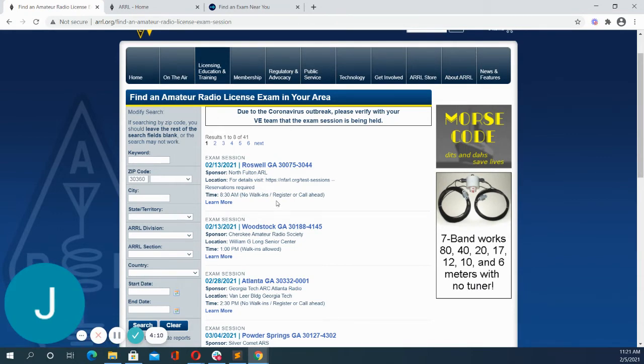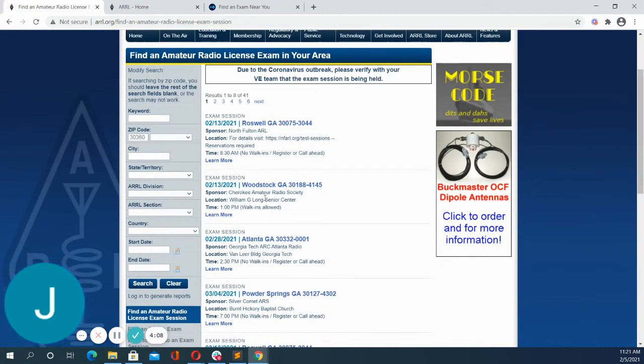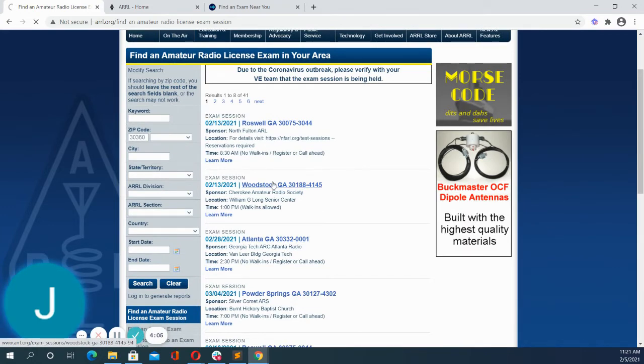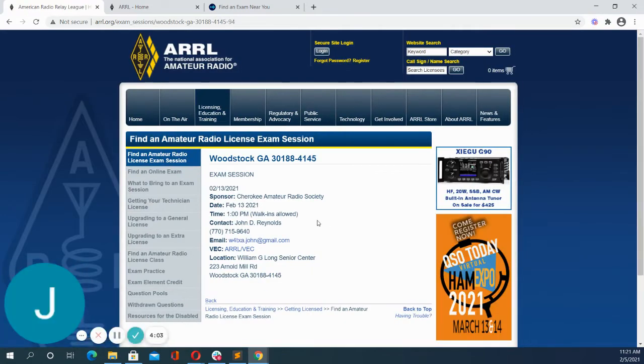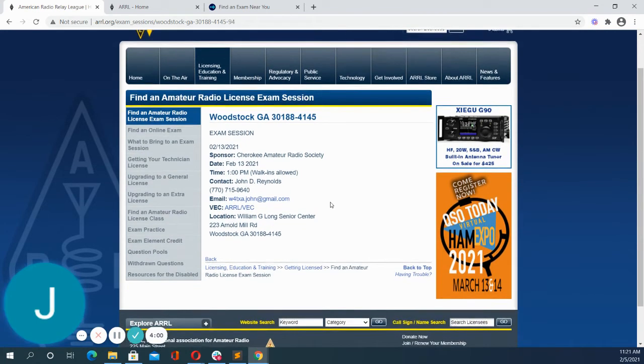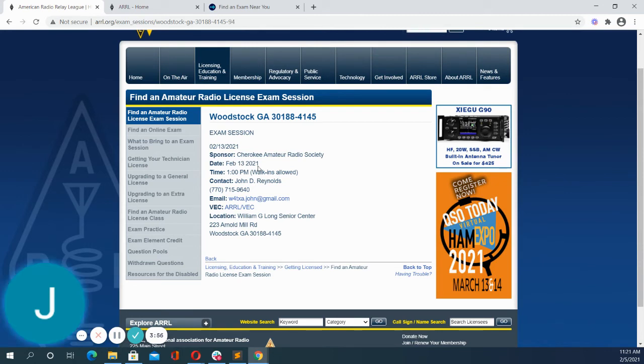For some of the exams, you will have to register ahead of time so you can click in in order to get more details on the exam session. And then from there, you can see the contact information for the person that you'll need to contact in order to get scheduled for that particular exam if the walk-ins are not allowed.